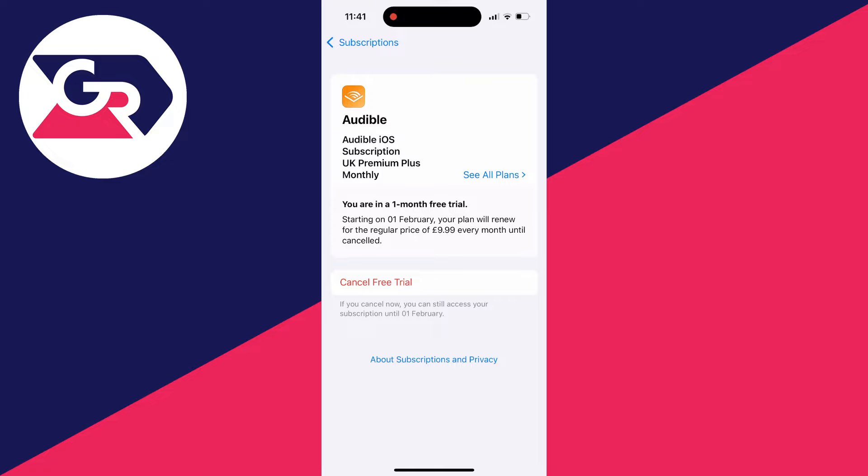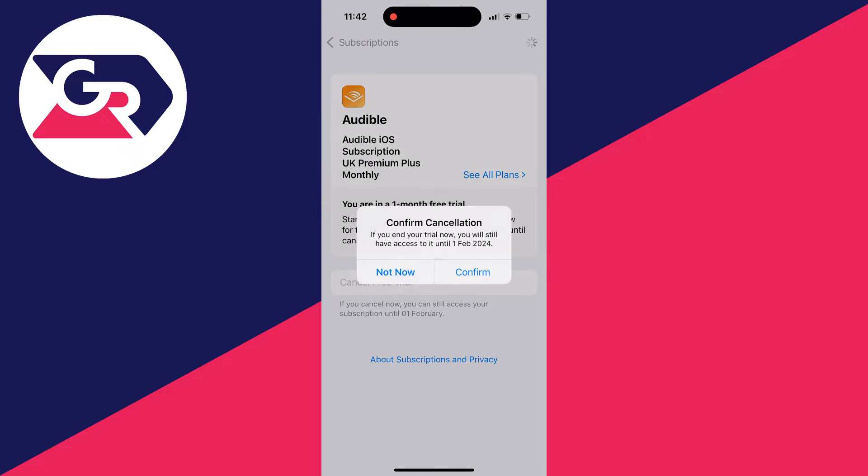Now yours may say cancel subscription, it will be in a very similar place though. I'm going to press cancel like so and you'll then need to confirm your decision. Often you'll still be able to use the free trial or the subscription until it renews.